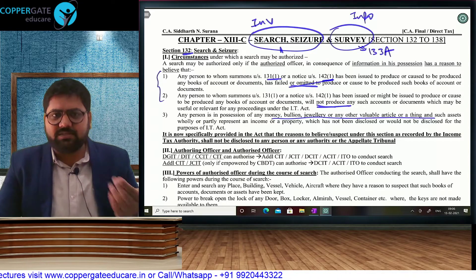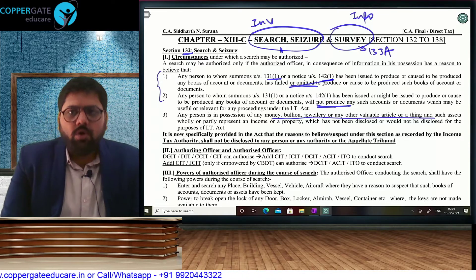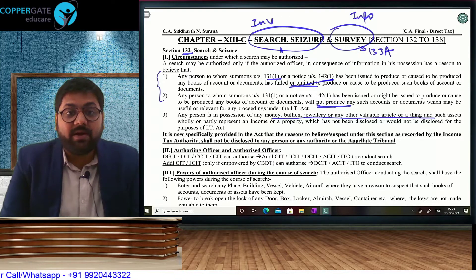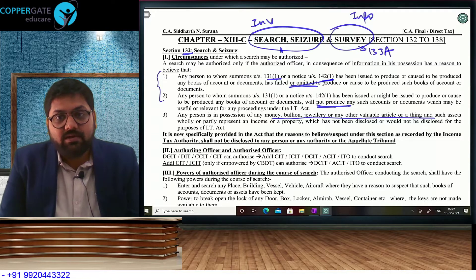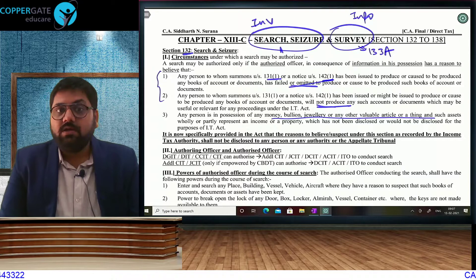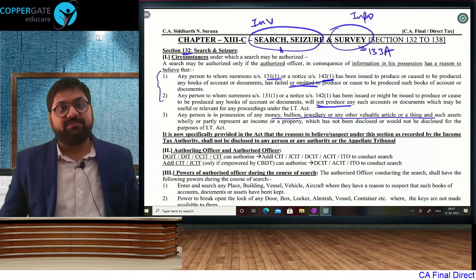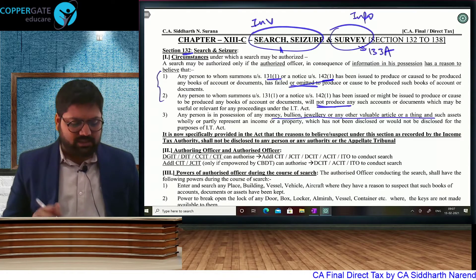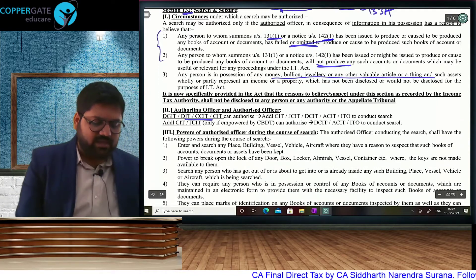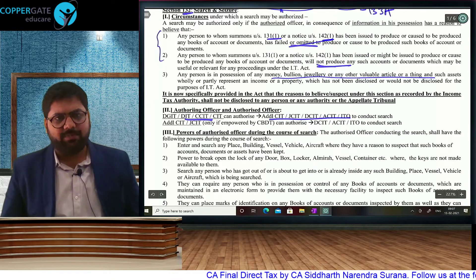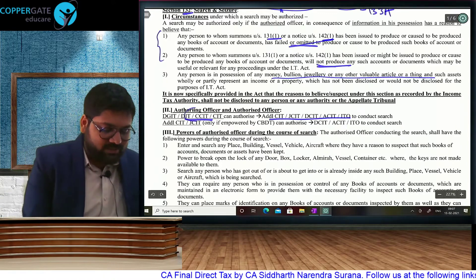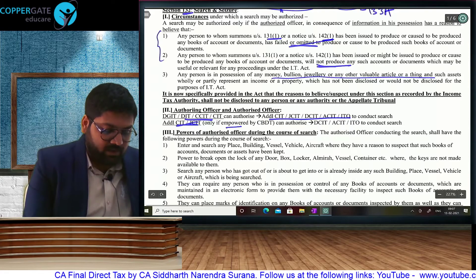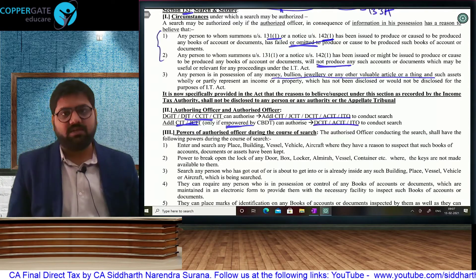Can the assessee get a copy of reasons for search? No. The only remedy available to the assessee is to file a writ petition at the High Court. The High Court will listen to both parties and declare the search as valid or invalid. If the search is declared invalid, you still don't get a copy of reasons — in fact, copy of reasons will not be given to CIT Appeals and ITAT either. Copy of reasons will be directly furnished to the High Court. A search cannot be conducted without a proper authorization: CCIT and CIT can authorize the assessing officer — that is Additional, Joint, Deputy, Assistant, or ITO. Additional and Joint, only if empowered by CBDT, can further transfer their authorization to their junior.